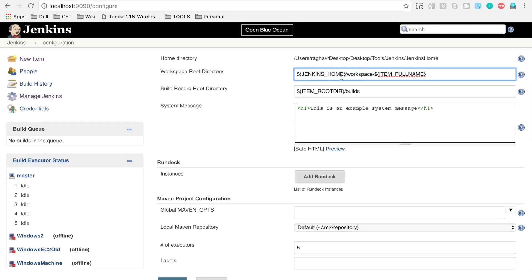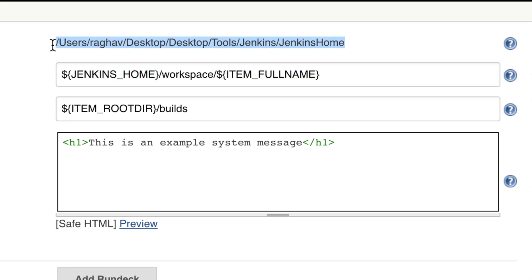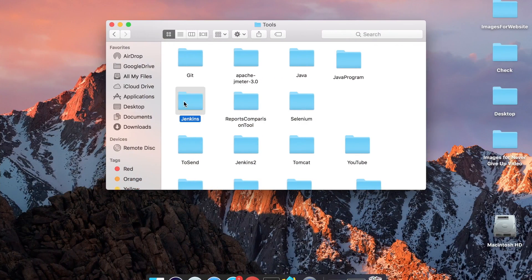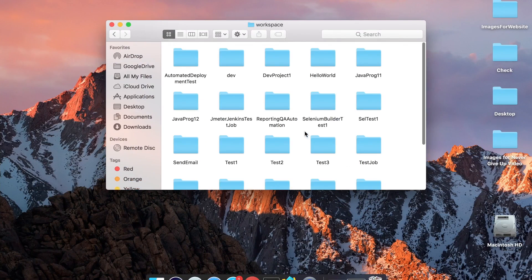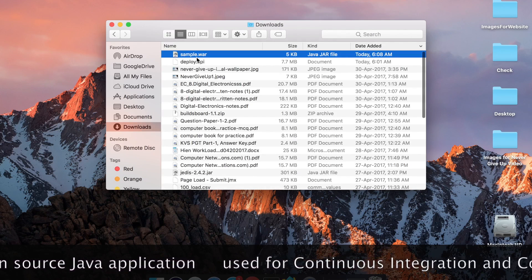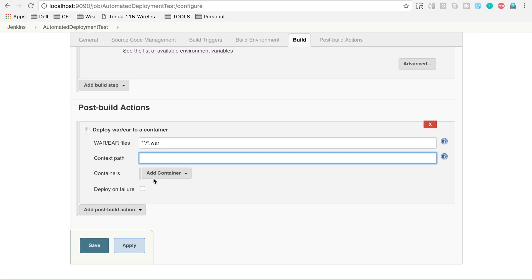In Configure System under Advanced, you can see the workspace root directory. In our case the WAR file will be taken from the Jenkins home directory under the project name. So we need to place our WAR file inside that workspace folder. I'll navigate to my Jenkins home, go into the workspace folder, then into my project folder, and copy the sample.war file there from my downloads. In the context path field, give the name of your WAR file.